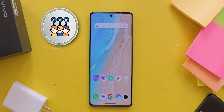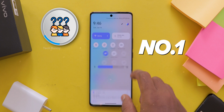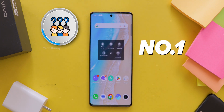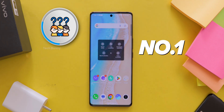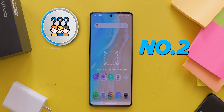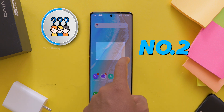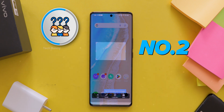You might be wondering, why would I need to record my screen? Here are a few ideas. Number 1: Show off your gameplay — record some of your best gaming moments and share them with your friends or upload them online. Number 2: Create tutorials — if you need to show someone how to do something on their phone, this is perfect.